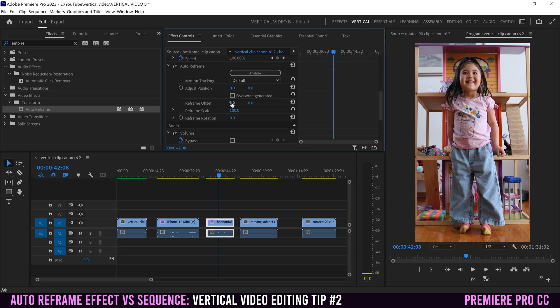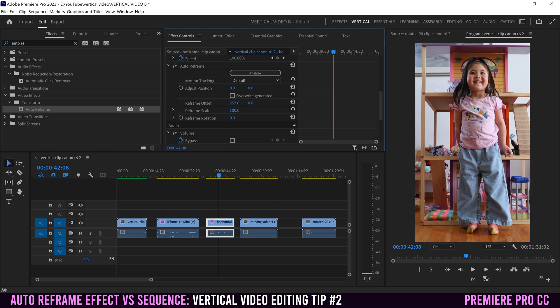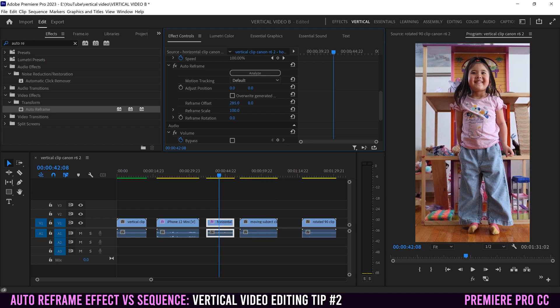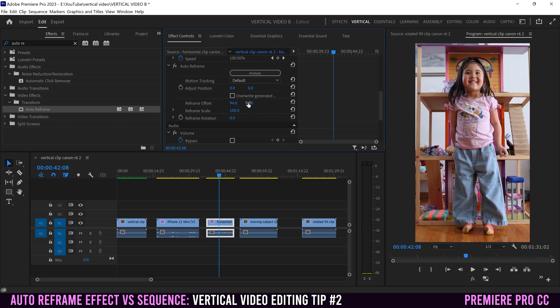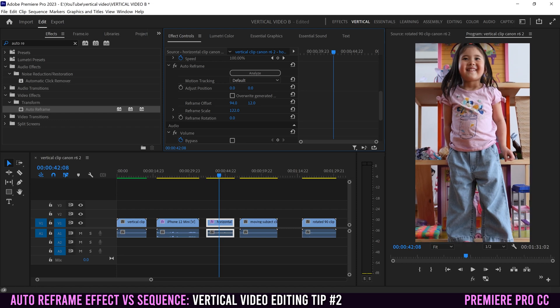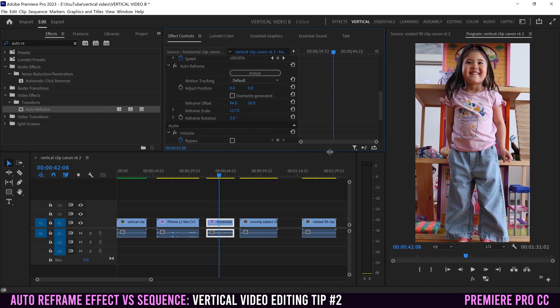But for this one, it now allows me to offset the reframing left and right and up and down. I can still scale and I can rotate if I want.